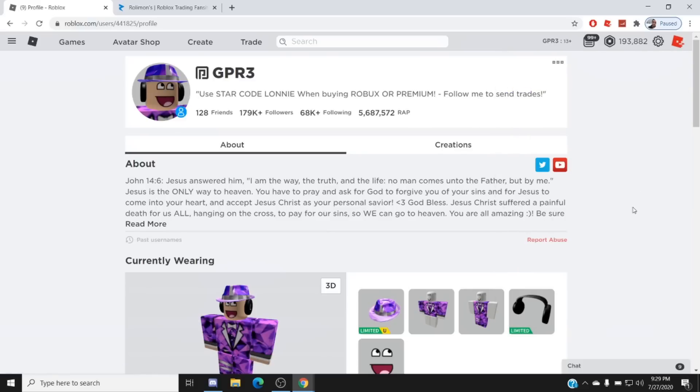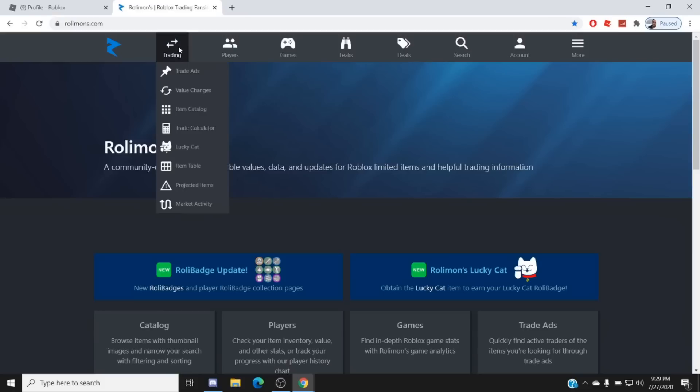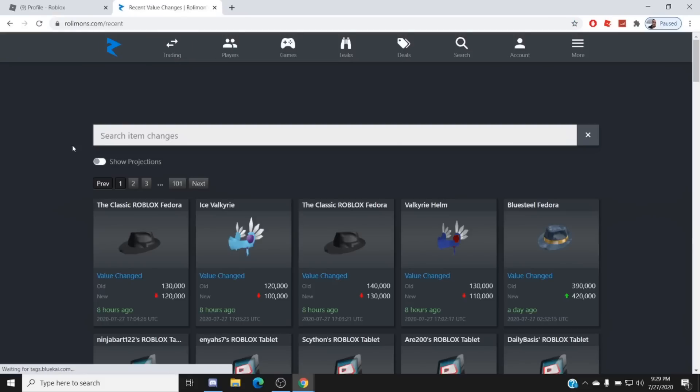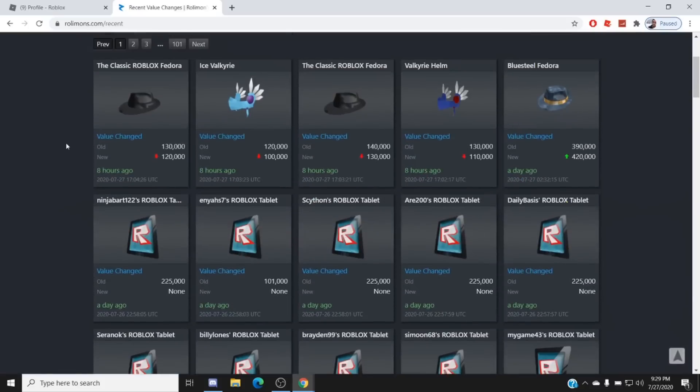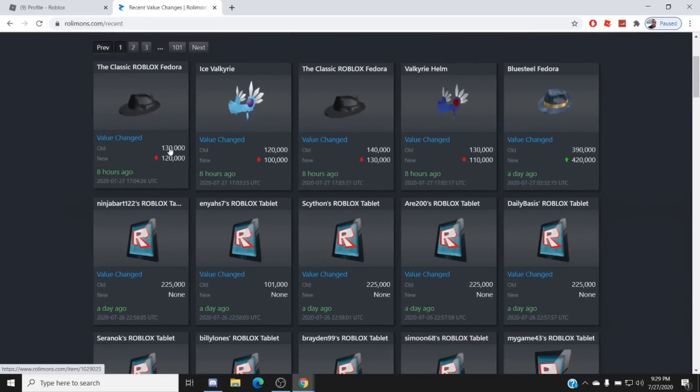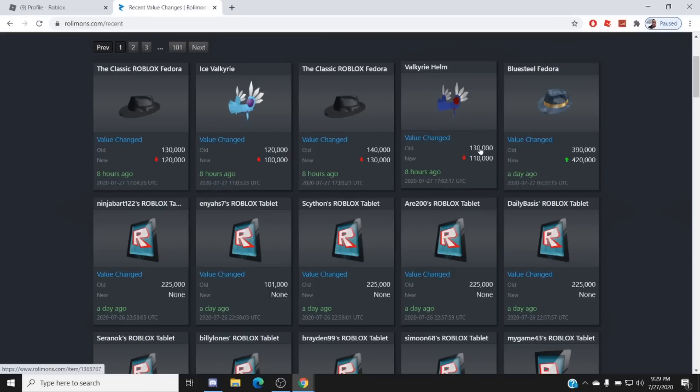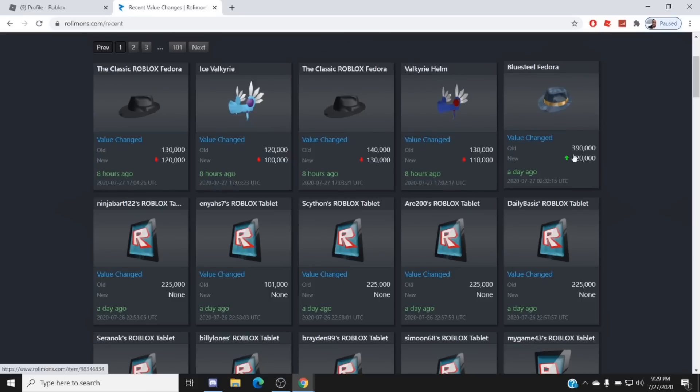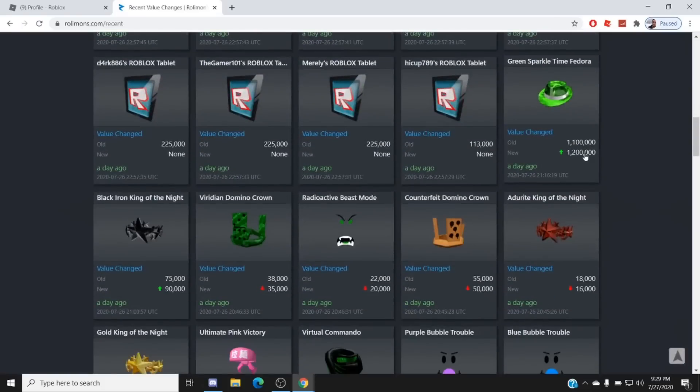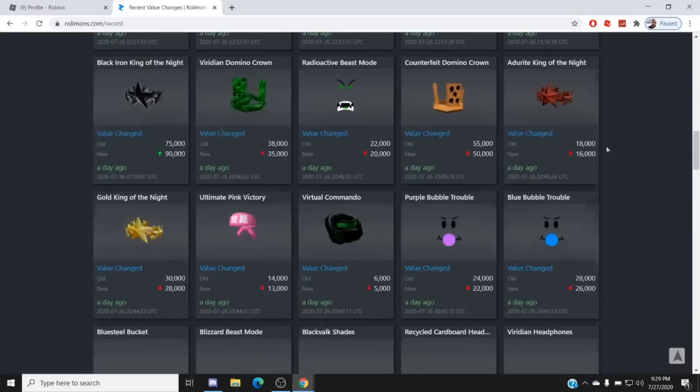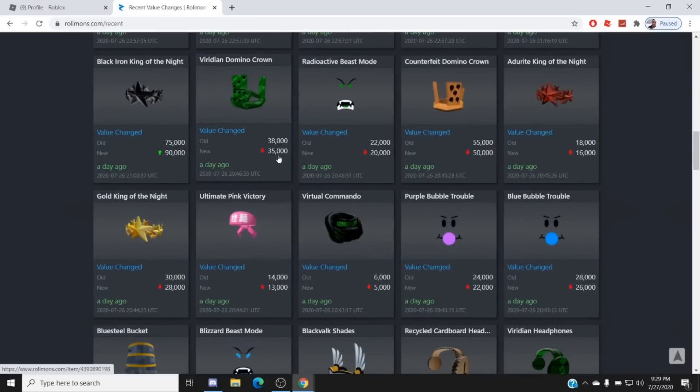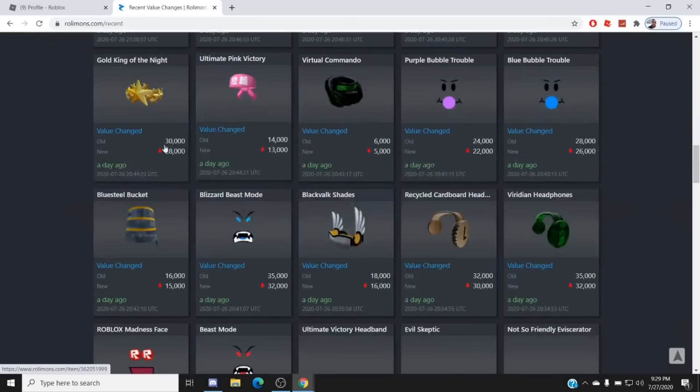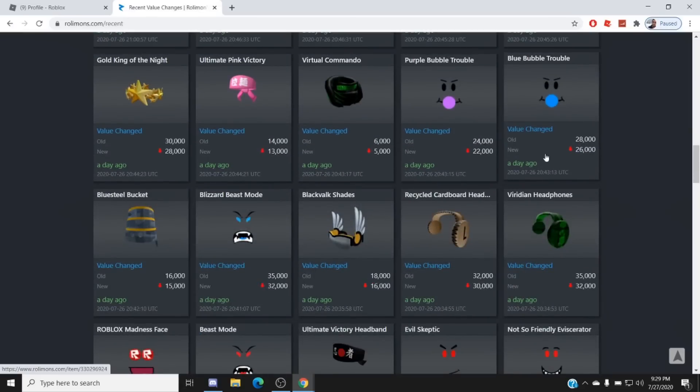That's just my honest guess and it's not even really a guess because it happens kind of often. It happens maybe around once every single year. Let's go to value changes here. As you can see, Classic Fedora went from 140 to 120. Ice Valk went from 120 to 100. Valk changed from 130 to 110. The only bigs are going up a little bit, as you can see. Blue Silvery went up to 420k, Green Spark went up to 1.2 million. This dropped to 35k, this dropped to 20k, this dropped to 50k, 16. As you can see, everything is starting to fall you guys.